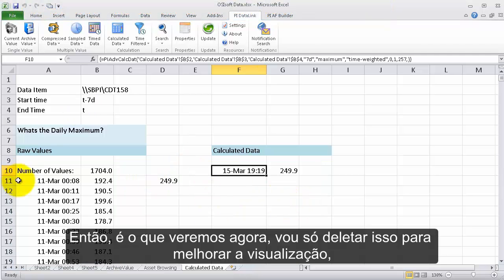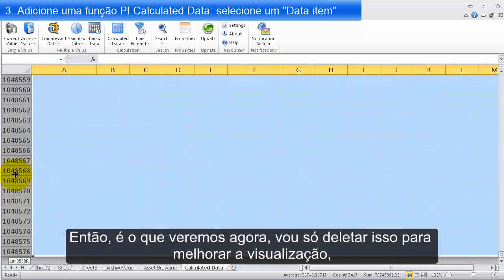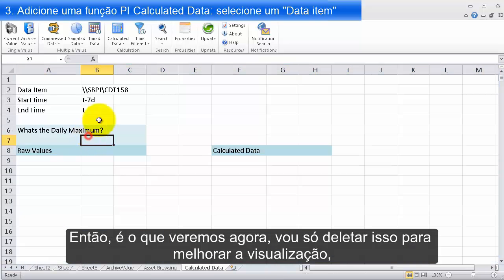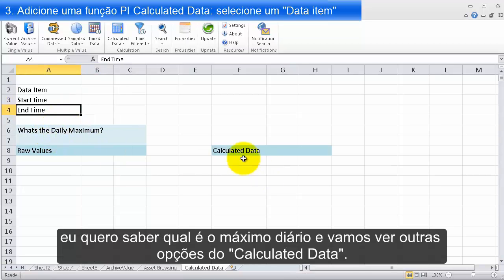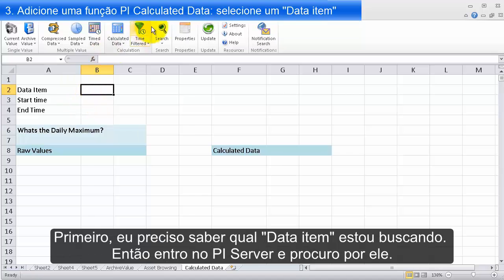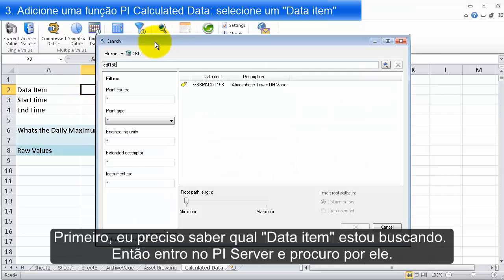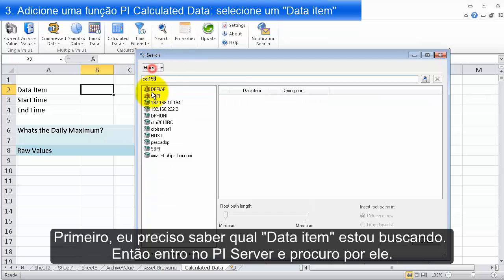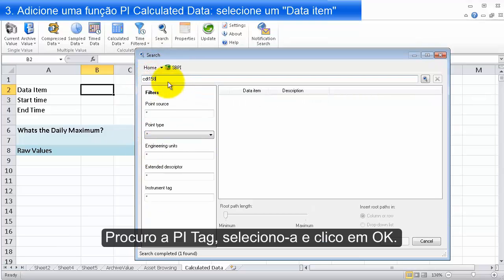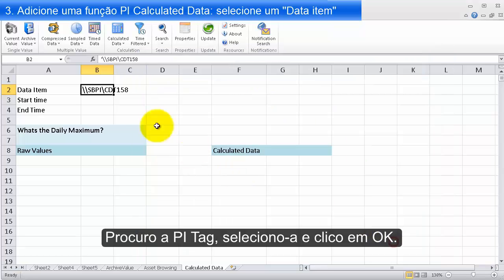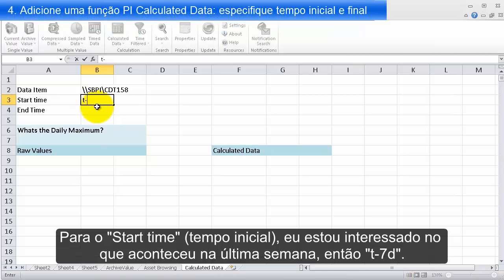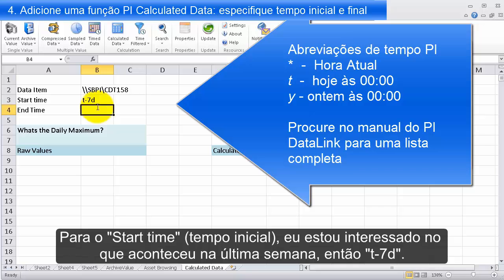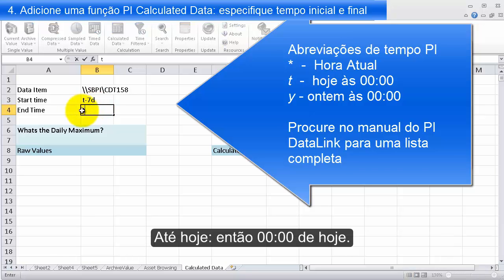So let's see that now. I'll delete all this so you can get a sense of what I'm doing. I want to know the daily maximum. First I need to know what data item I'm after, so I'll search and go into my PI server, search for a PI tag, find it, and click OK. For the start time, I'm interested in what's happening over the last week, so T minus 7D — today minus seven days, from this morning at midnight to today.